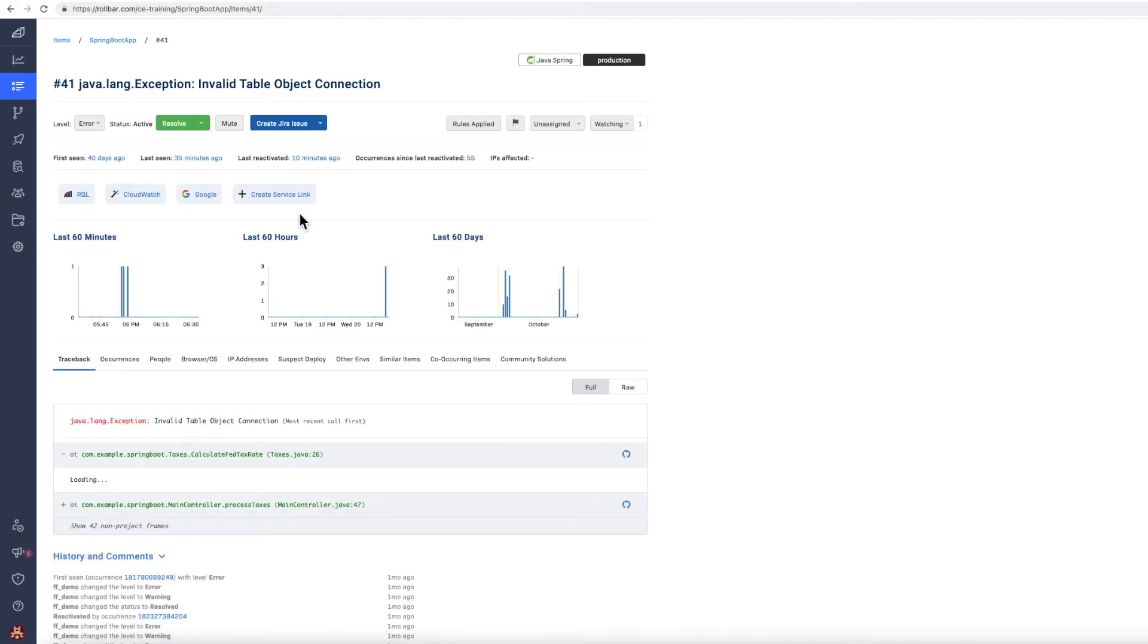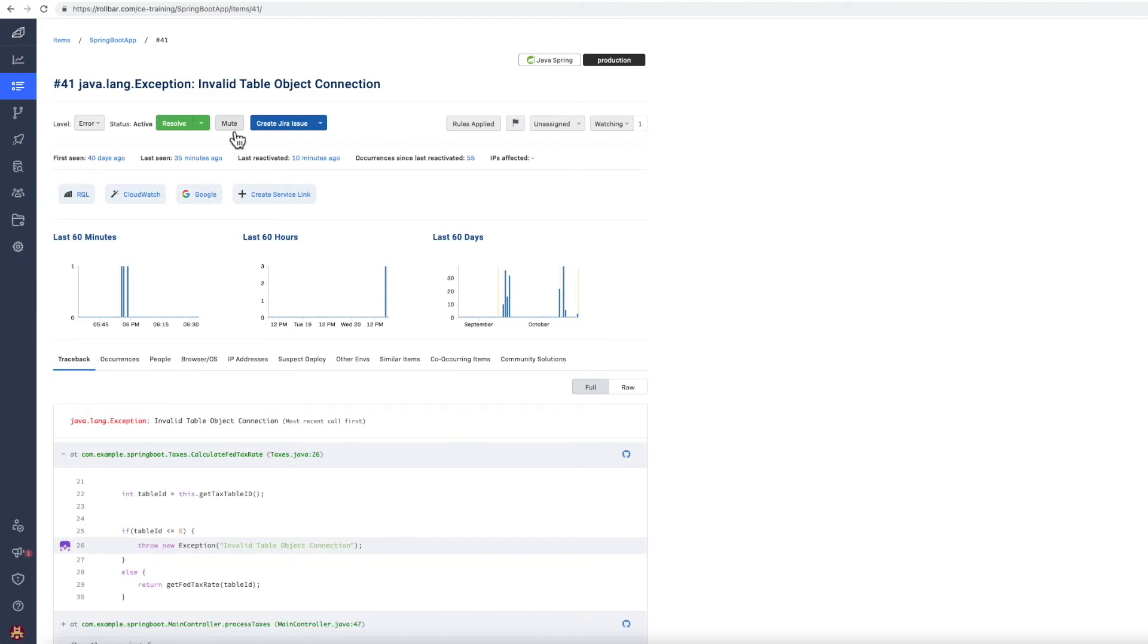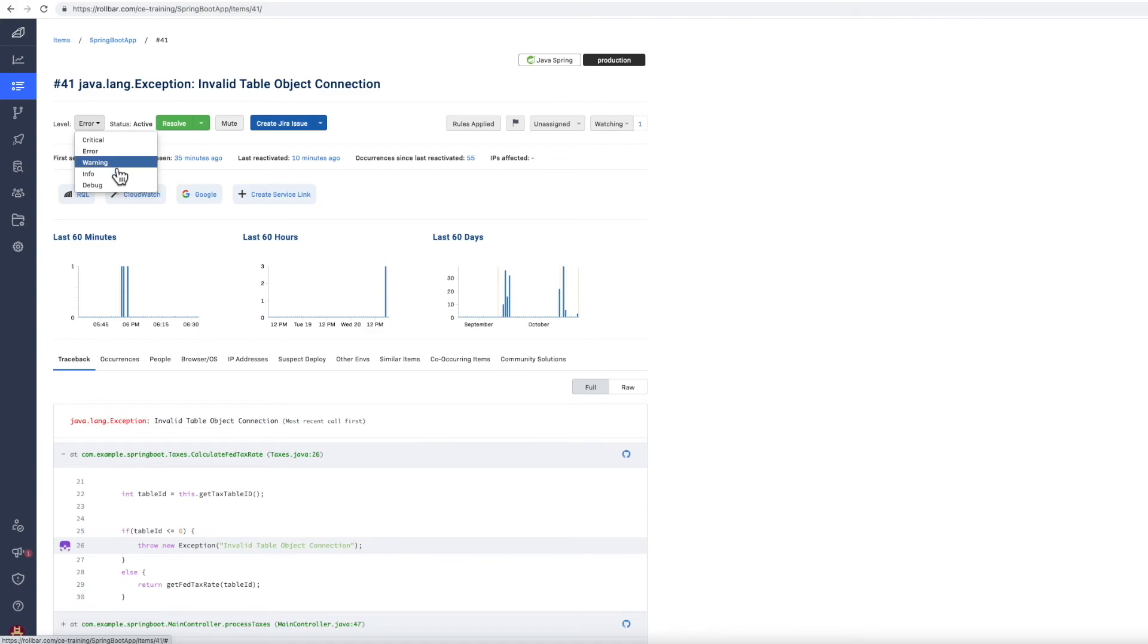A few things to note here, you can mute errors if you're not in a position to fix them and you don't want to be looking at them in your timeline. If something is coming in as an error and it's causing lots of notifications, but it's really just a warning, if you reduce its severity to warning, then that will probably mean that your notifications will stop occurring.